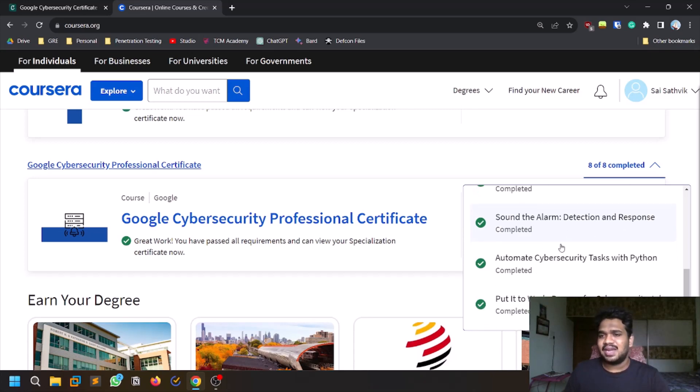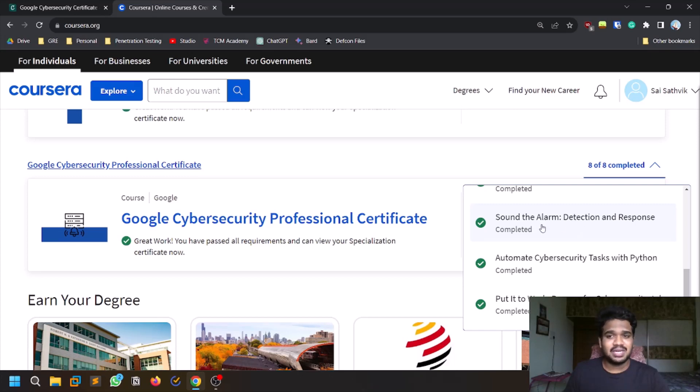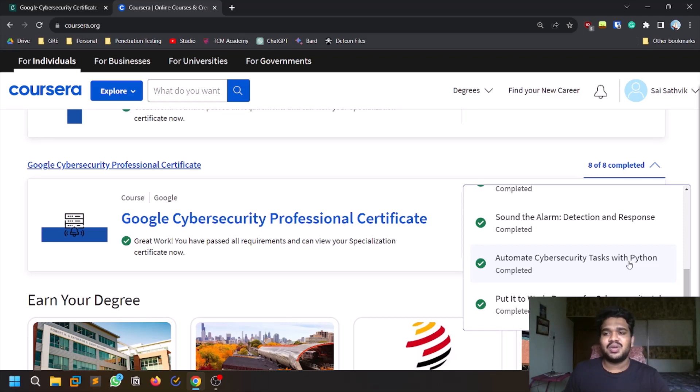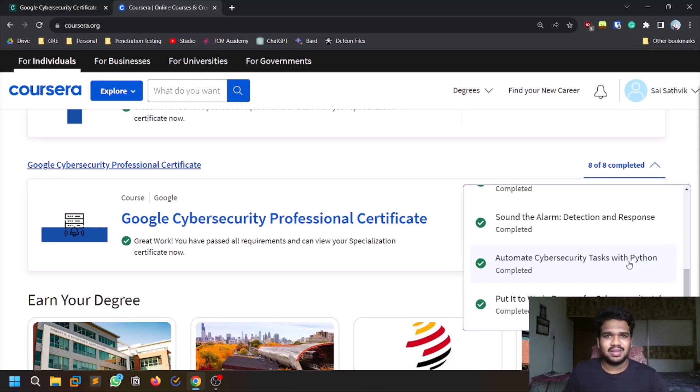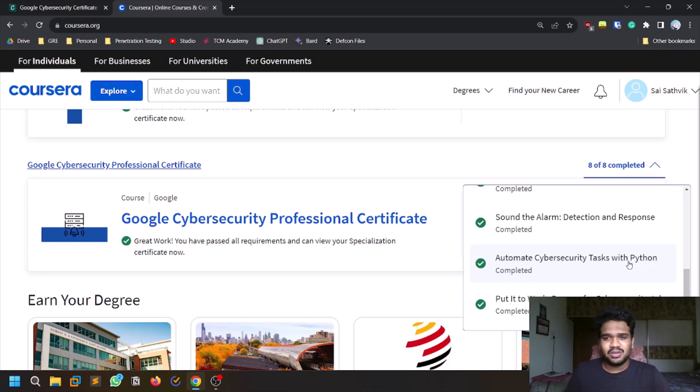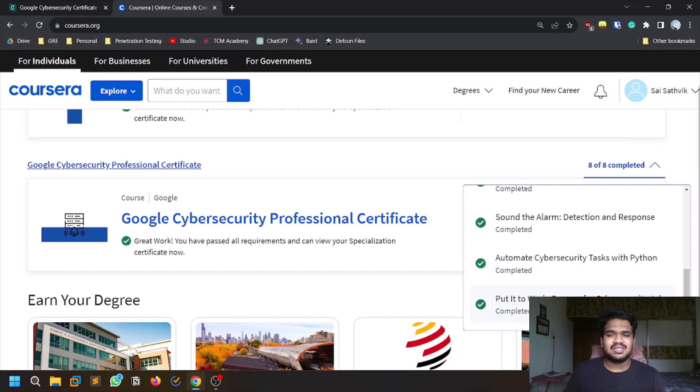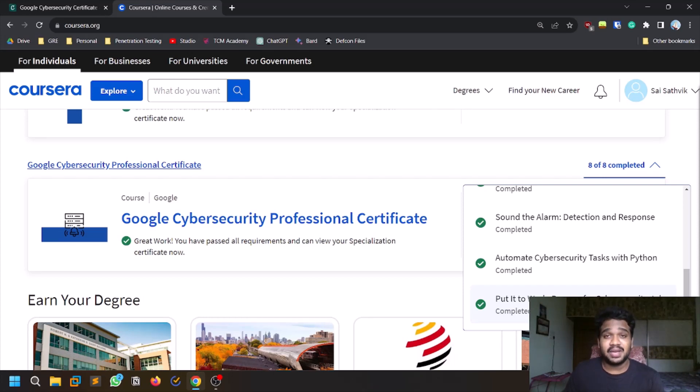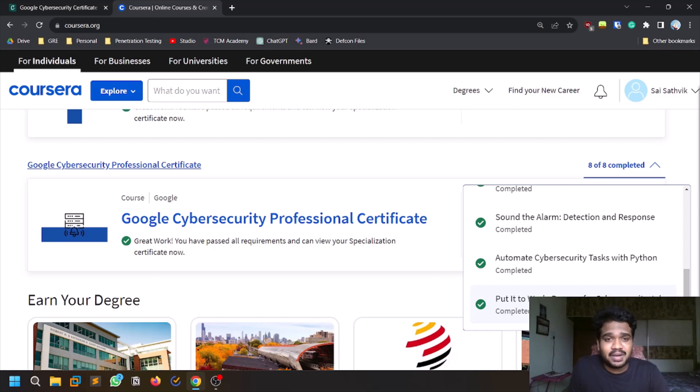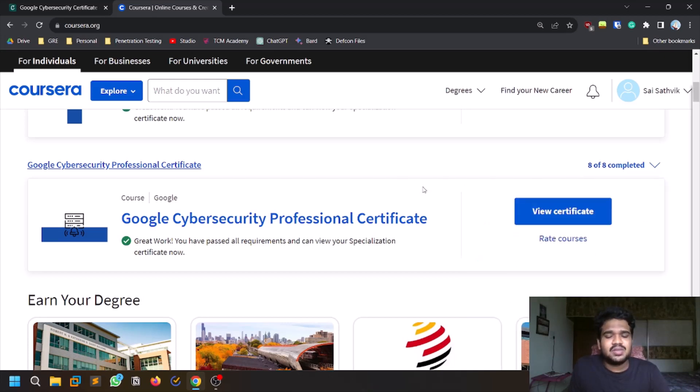Detection and Response mostly discusses SIM tools and this particular course consists of some practical aspects as well. Then they'll teach you Python, though there's nothing like automating cybersecurity tasks. Most of the thing they covered is like grepping through, finding few terms from a log file using Python and file management. The last course is very good for those applying for jobs because they covered wide aspects on how you can apply for the job as well.